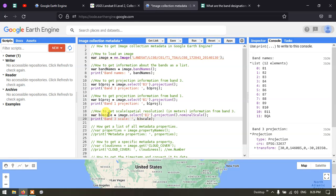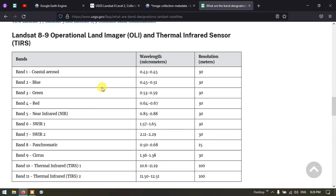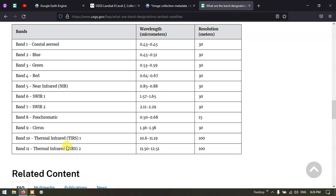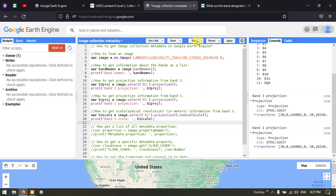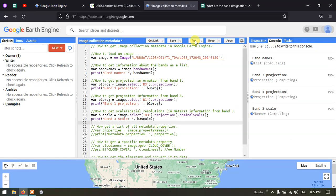Running the script, in the console section we can see that Band 3's scale is around 30 meters resolution, which confirms the expected 30-meter resolution for that band.